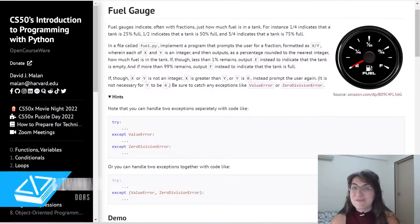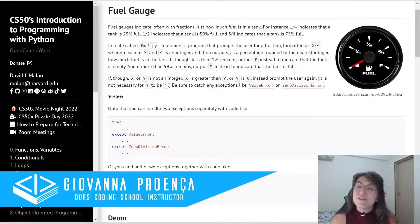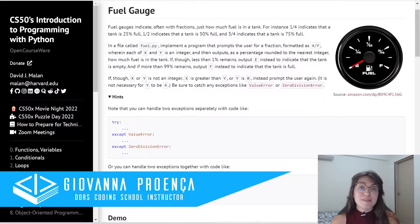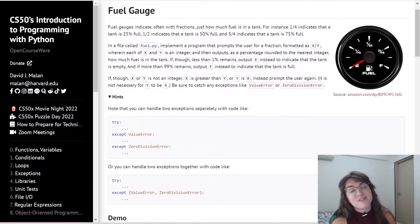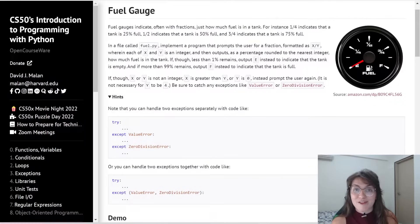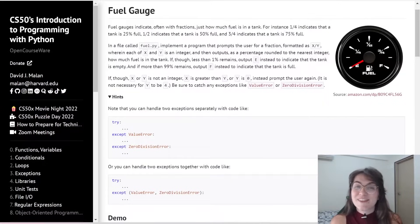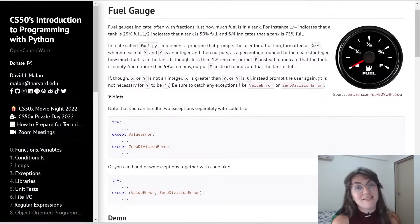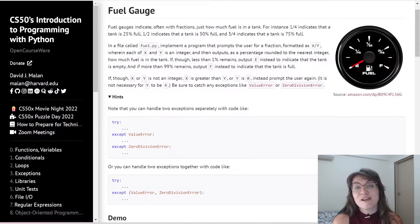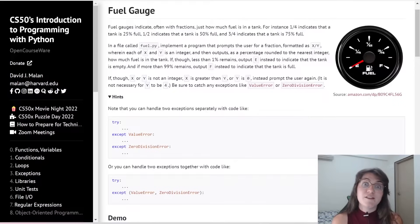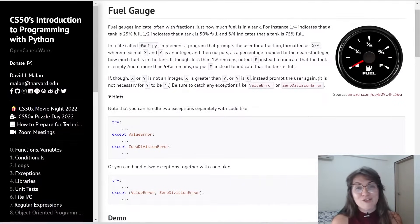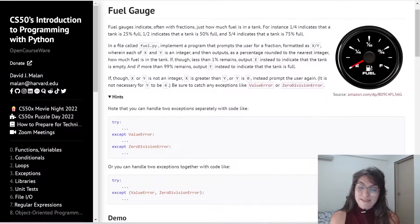Hi everyone! My name is Giovanna Proença and today we're going to talk about Problem Set 3 Fuel Gauge of CS50 Introduction to Programming with Python. If you want to know more about programming or ask about the career, schedule a free meeting with us — the link is in the description. We'd like to emphasize that this video solution is made for those who have already completed the assignment and want another view. We do not support plagiarism.